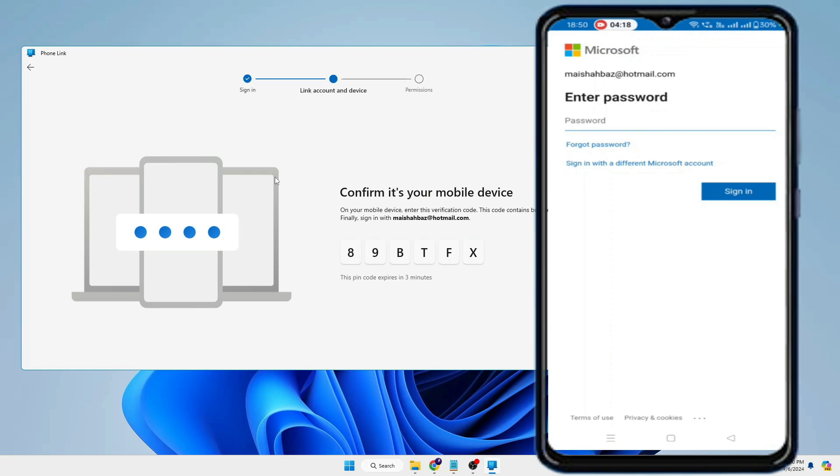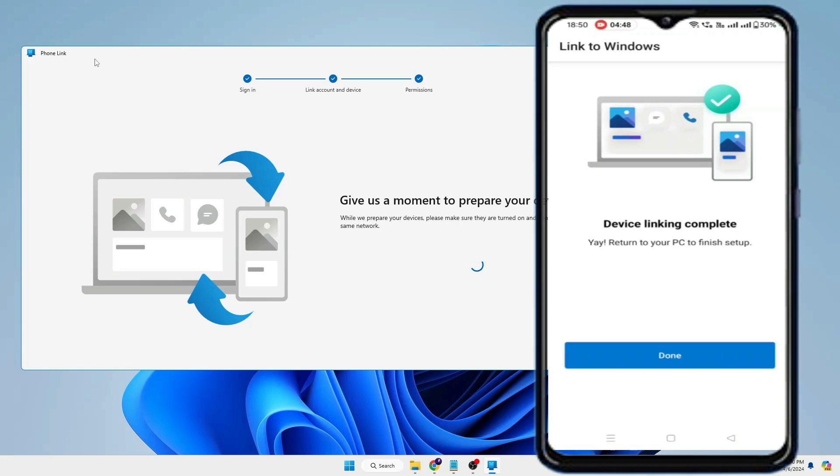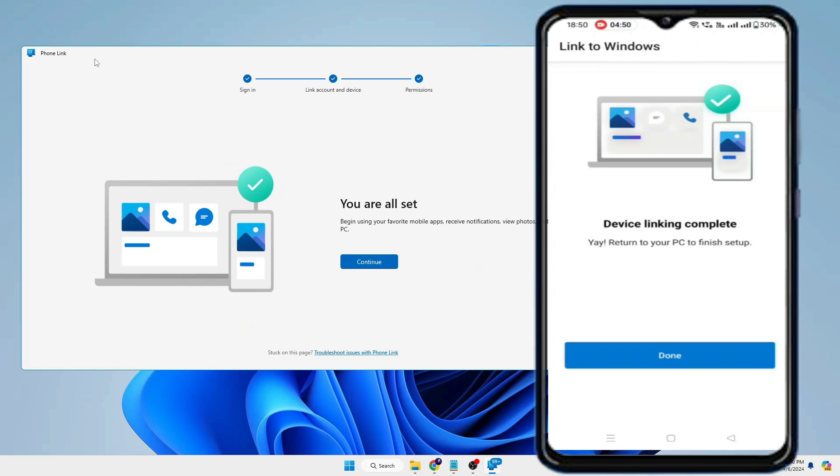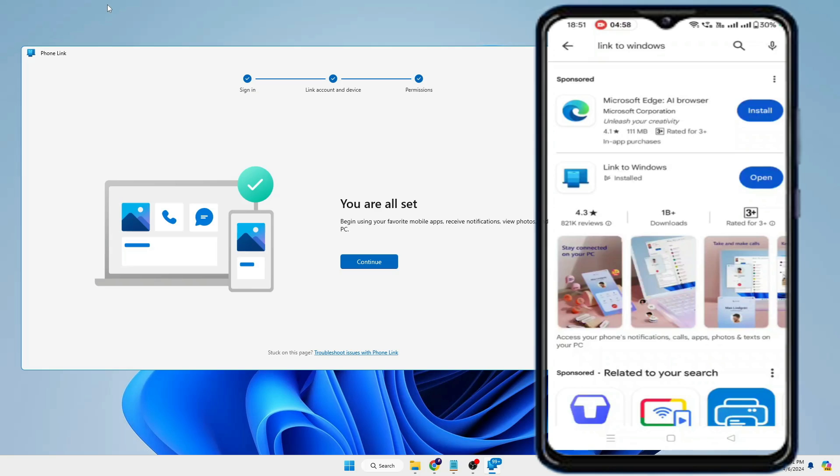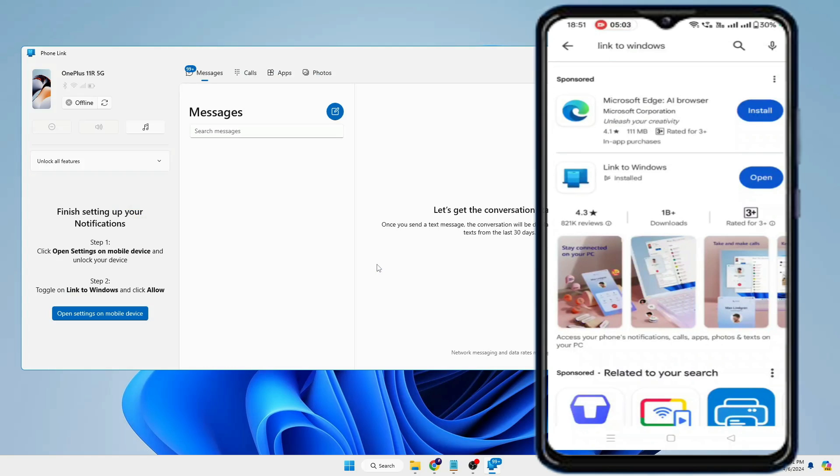And here again you have to log in with the same Microsoft account that you have linked on your Phone Link application. Okay, so now it says device linking completed, return to your PC to finish setup. So you have to tap on Done. Bingo! So now you can see it says you are all set, so you will have to tap on Continue.